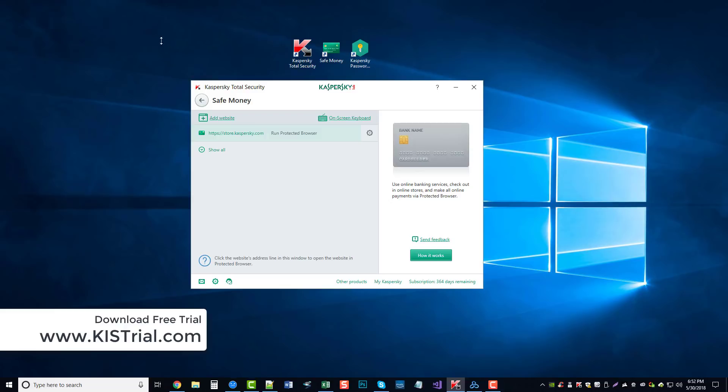And you can see its outline here glowing in green, kind of letting me know that, hey, this is Kaspersky's browser we're using, and everything is going to be secure that we're doing on here. And I can make orders while I'm using this, pay my bills online, and not have to worry about it.